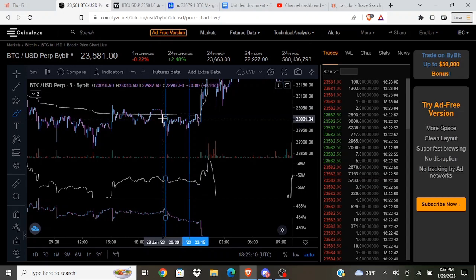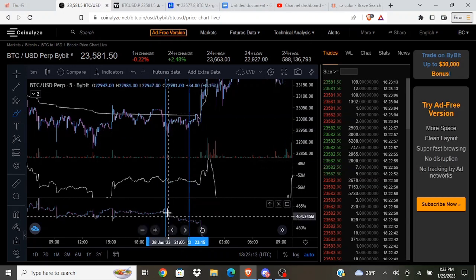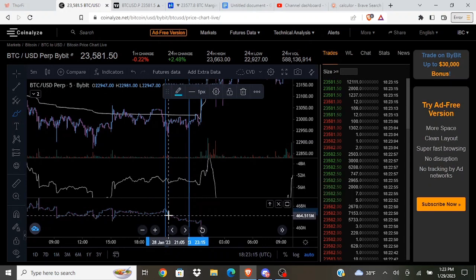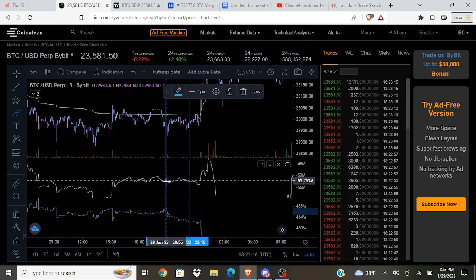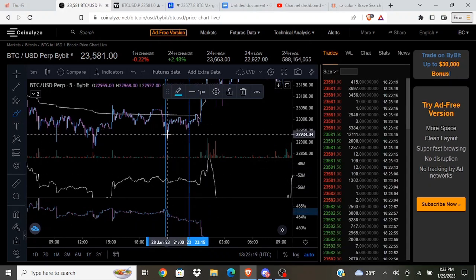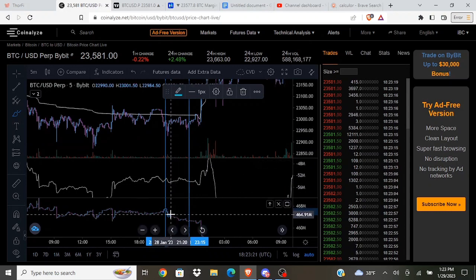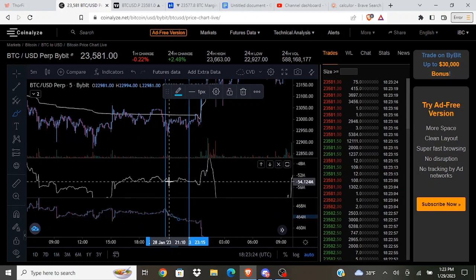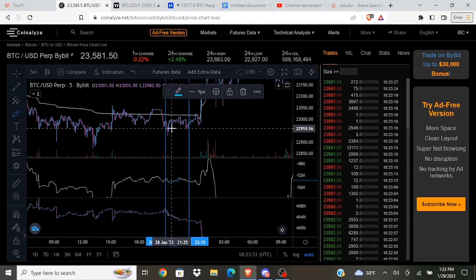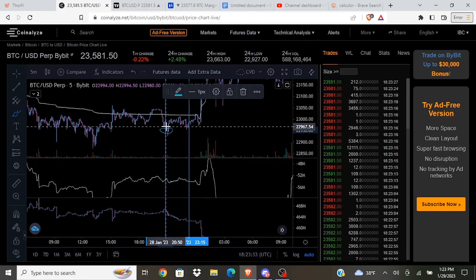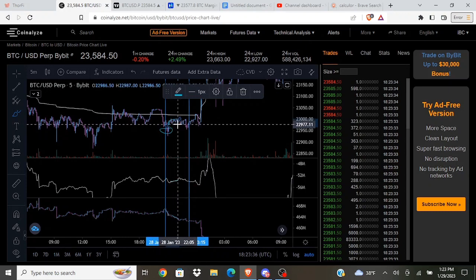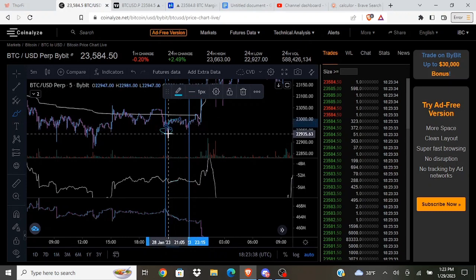You could see that as we were getting this golden pocket retest, the open interest was coming down, CVD coming down, showing that longs were getting stopped out. They were closing out. Then we continued to see open interest trending down as the CVD was trending up, which kind of made me think that there were some people who shorted down here that were now closing out their trades. They were getting wrecked because they shorted low instead of shorting high.